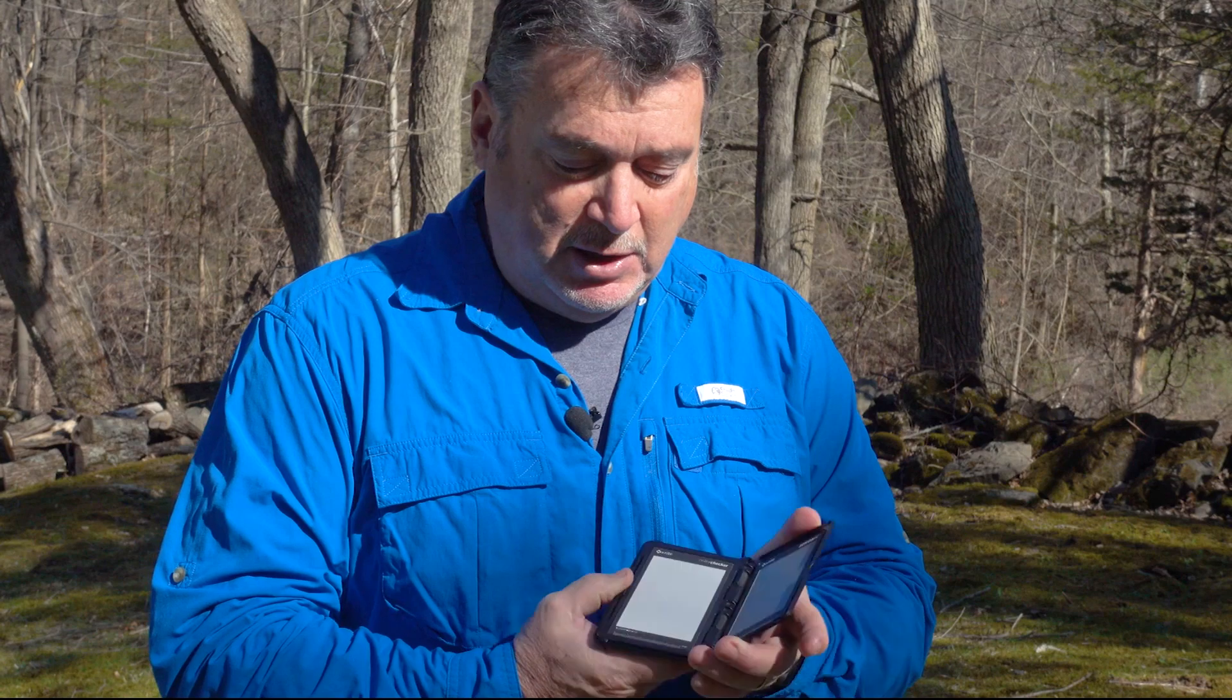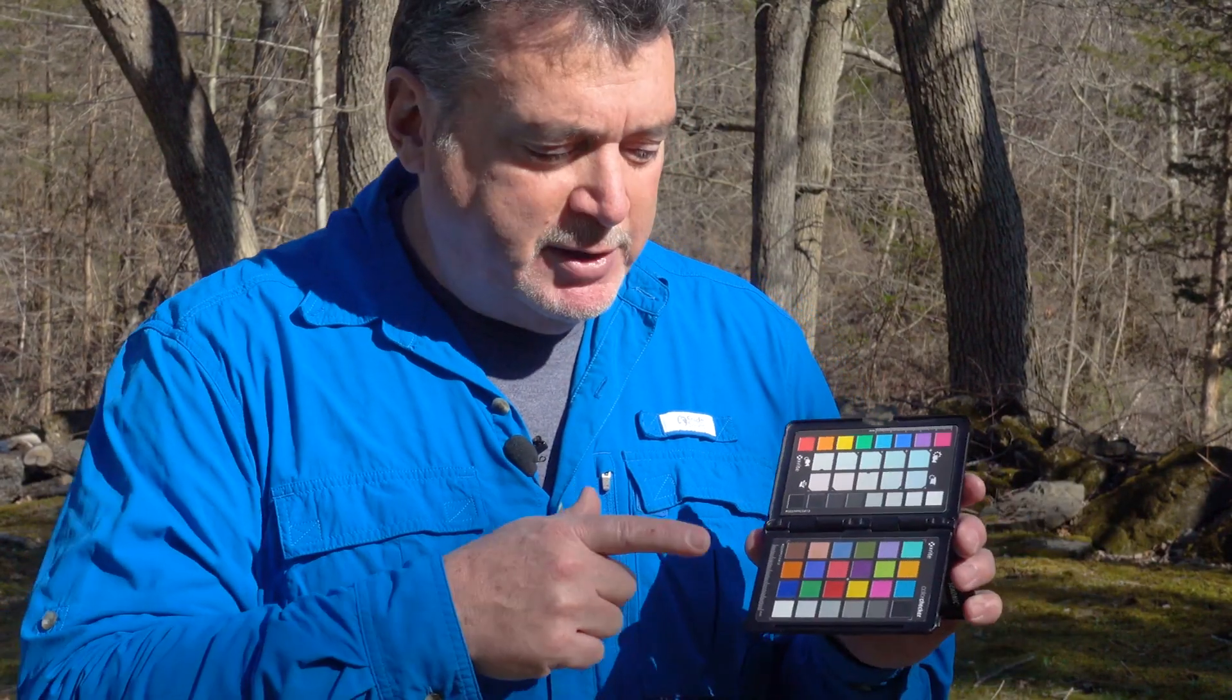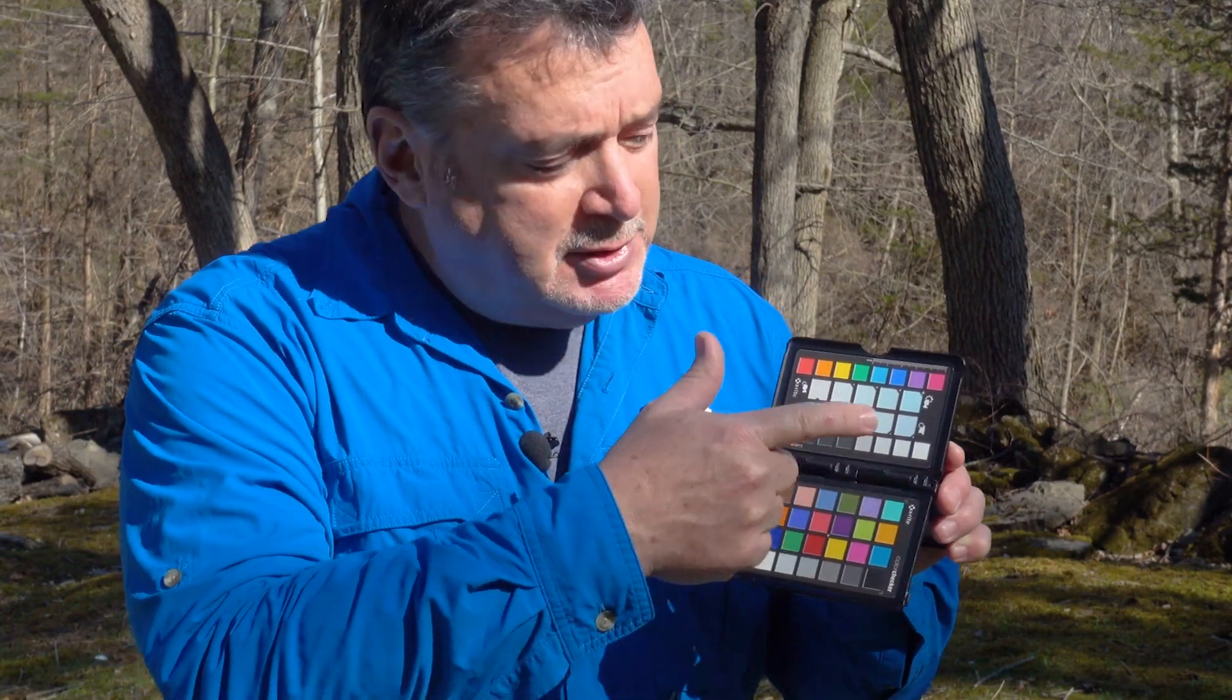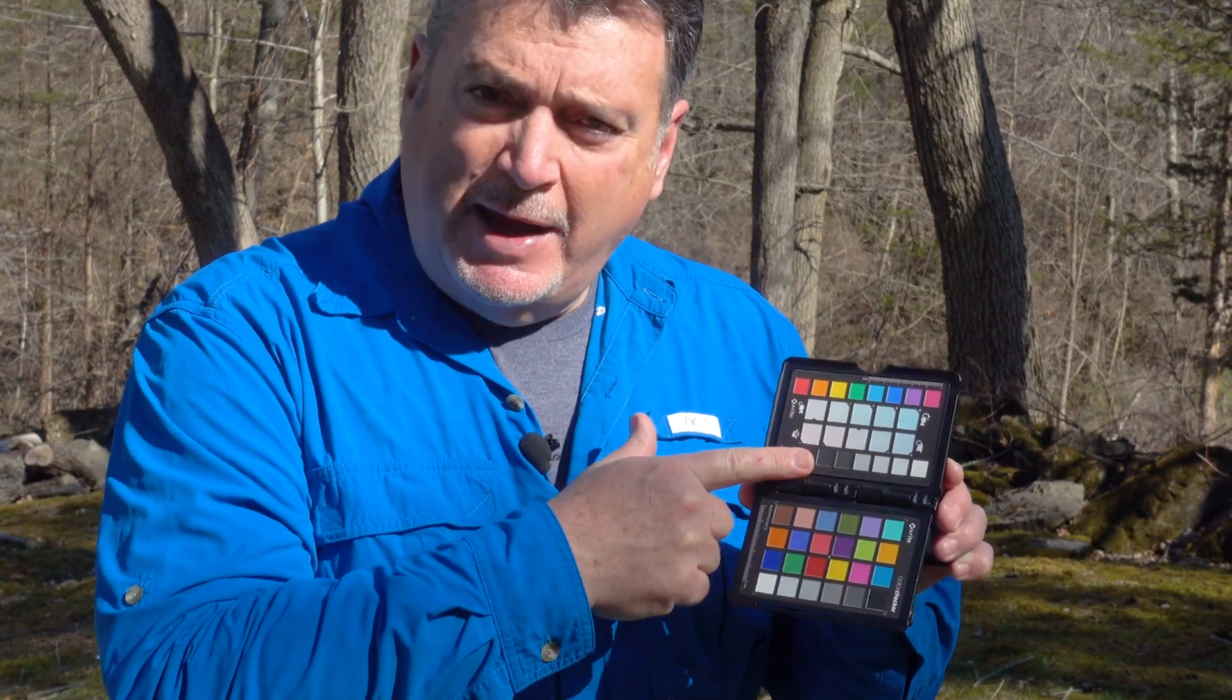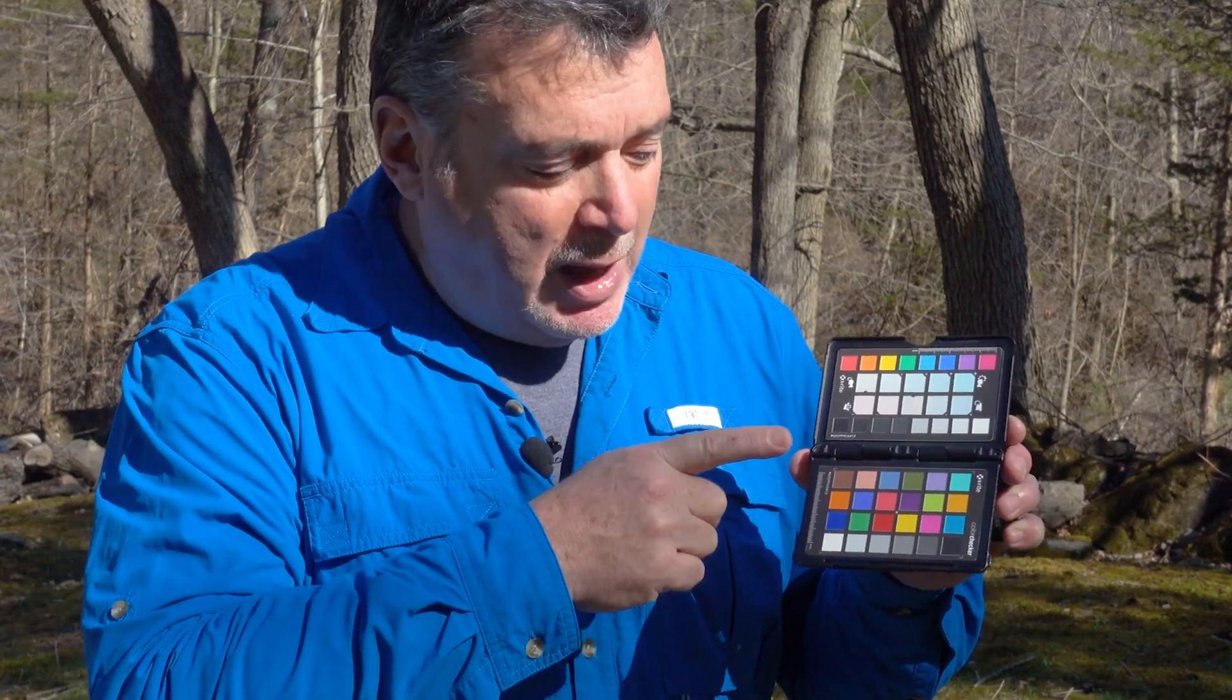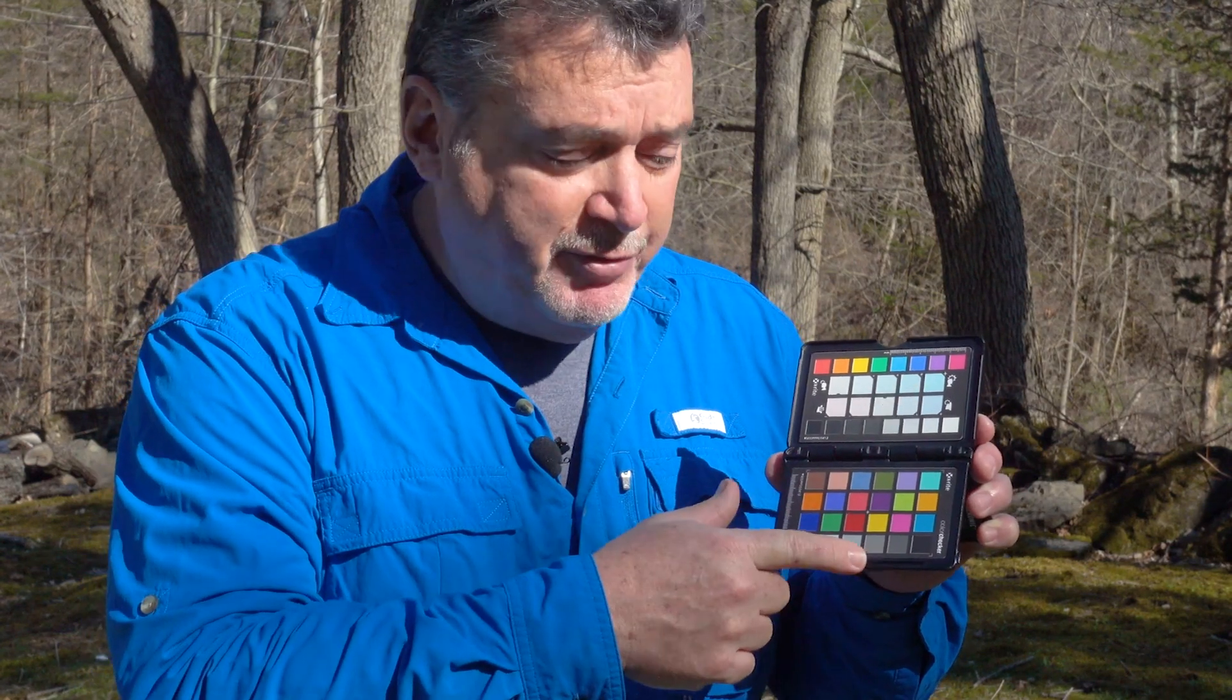And the start of that is a device that I've been using for, I don't know, 10 years or so. And I don't do a shoot without it. And that's the ColorChecker Passport from X-Rite. What you want to do is with each of your cameras, you want to take a picture of this. Now this is where most of the action happens.